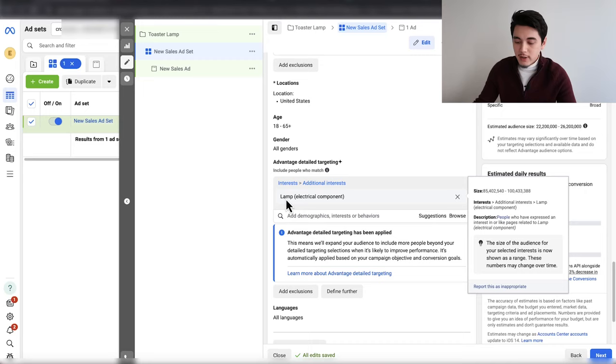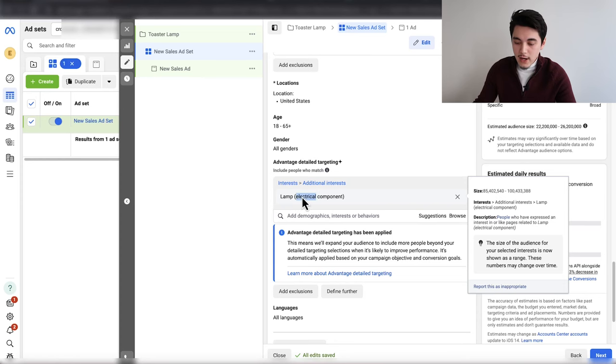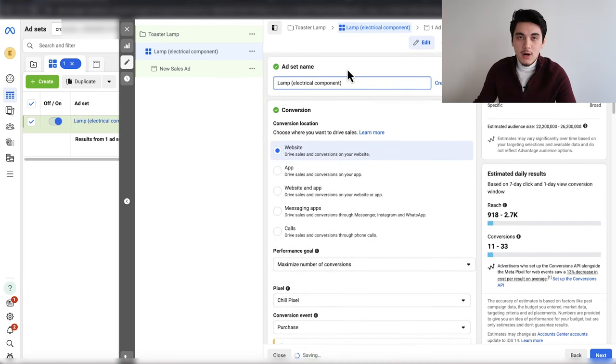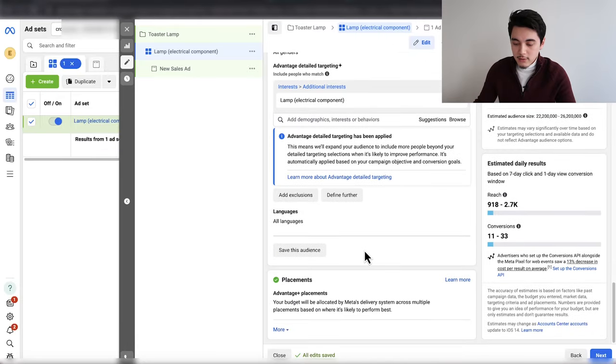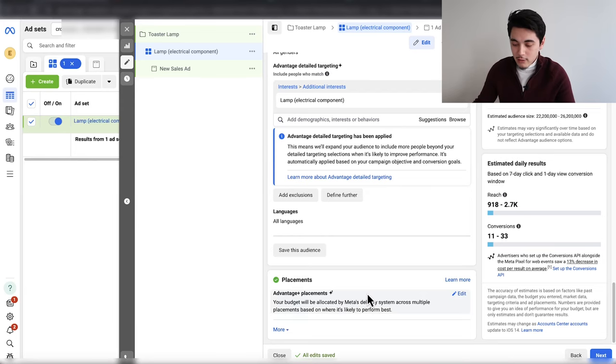Once you select one broad interest, highlight that entire interest and paste it into the ad set name so you know what it's targeting. Then scroll back down. For placements, you can leave this section untouched — the Facebook algorithm will show your ad wherever it feels it will perform best. I always like to let the Facebook algorithm do its thing. Then click next.